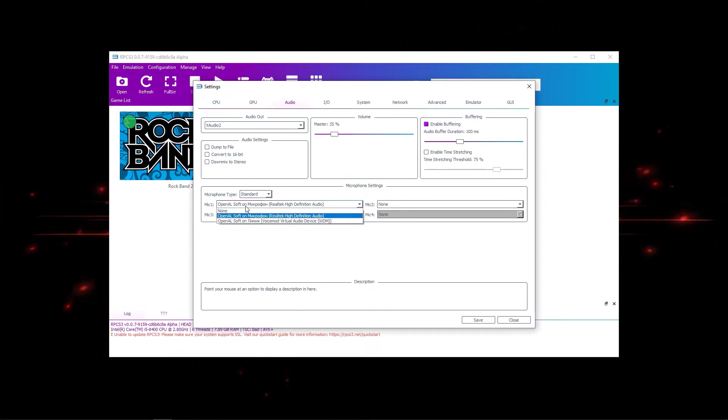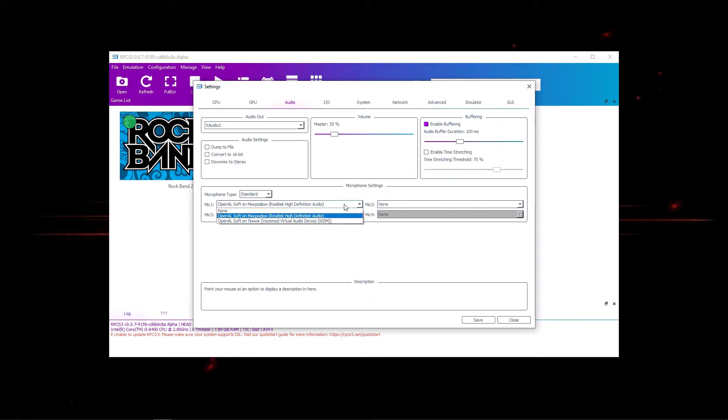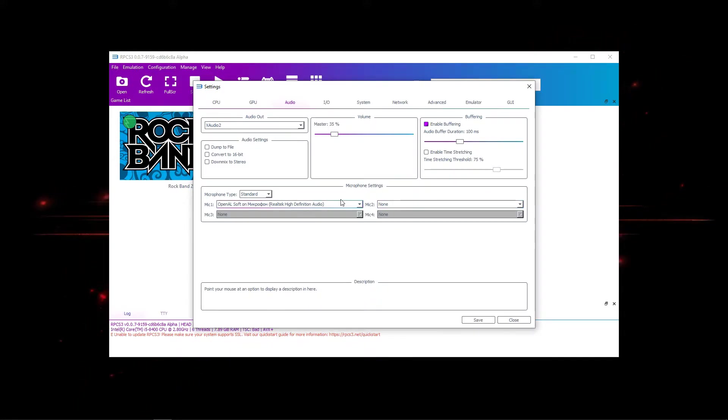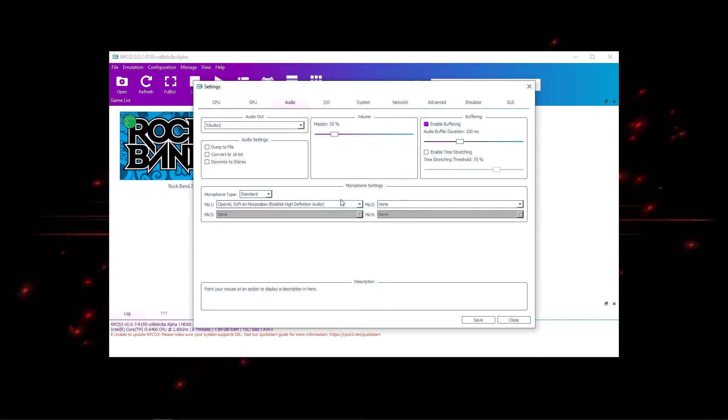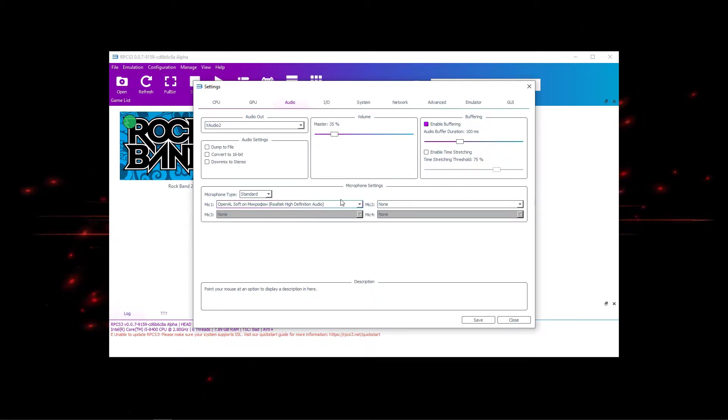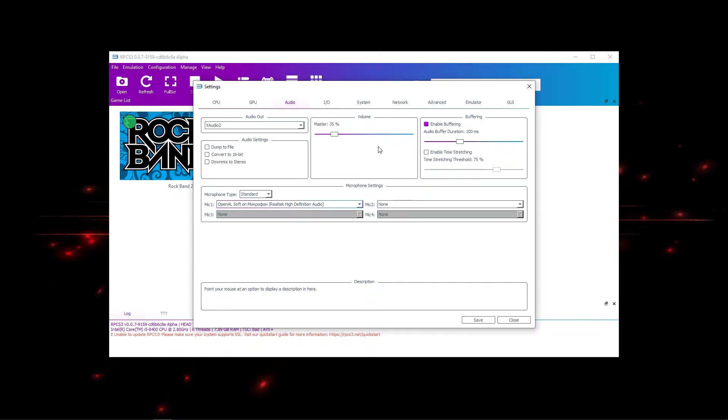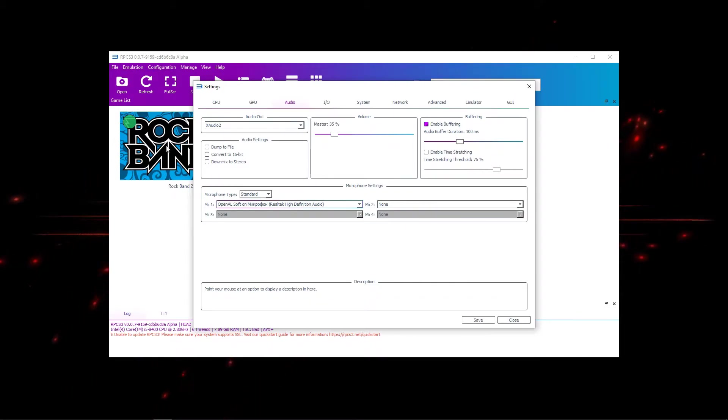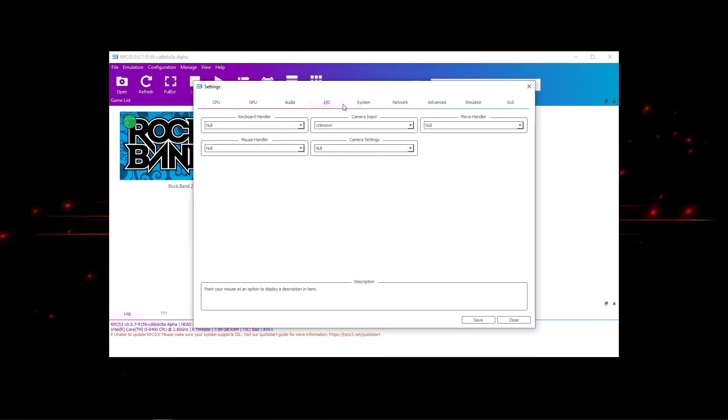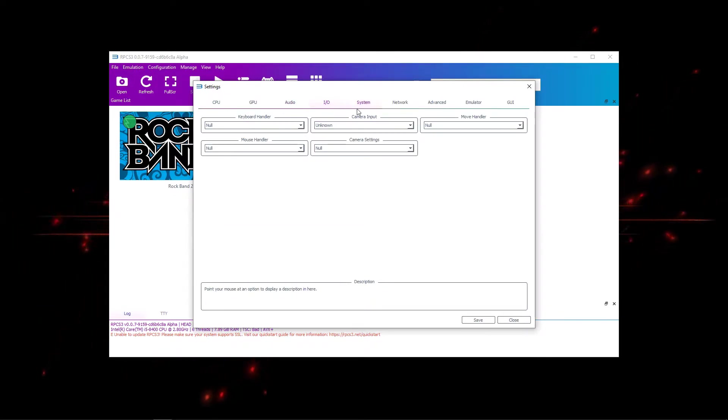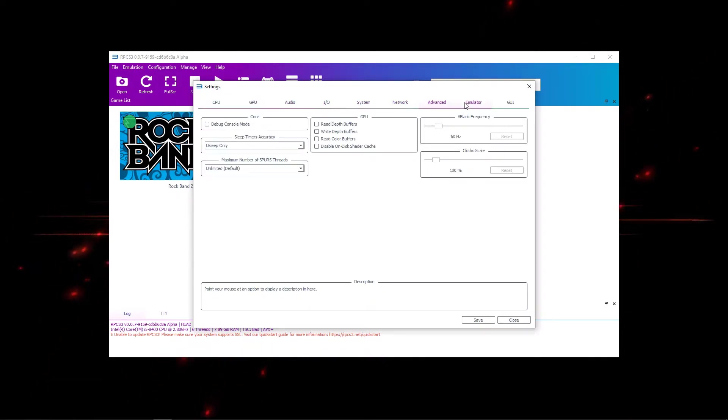And now you choose your mic 1 and even mic 2 and up to 4 mics. And it actually works in game. It actually detects your vocal cords, whatever Rock Band 2 is doing for that. You can actually play vocals now on Rock Band 2. So that is an awesome new sick feature that came out recently in recent updates.